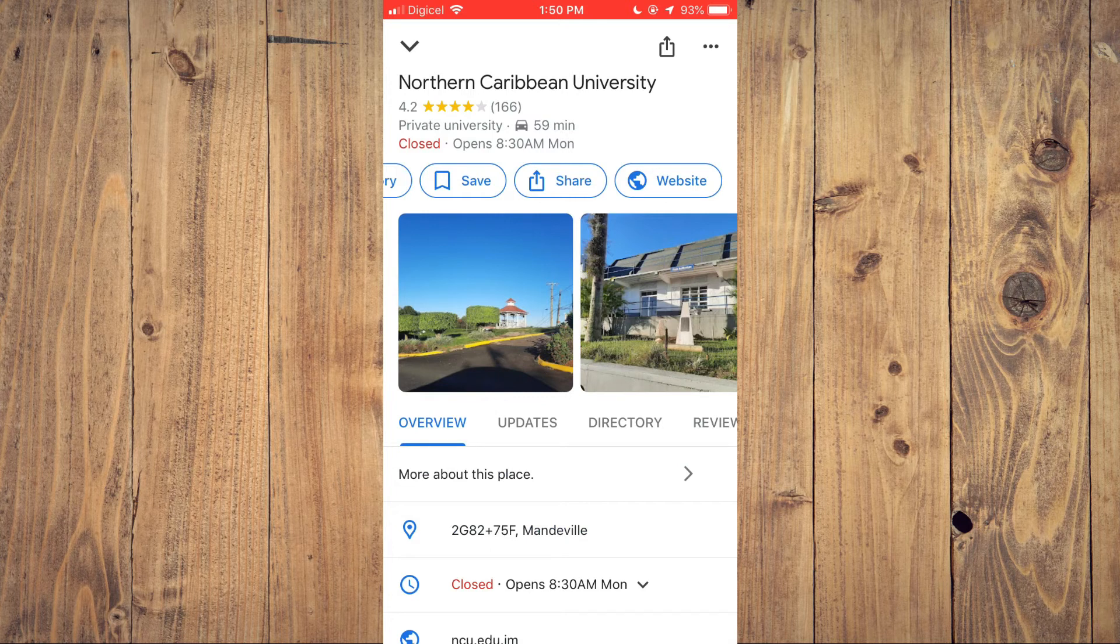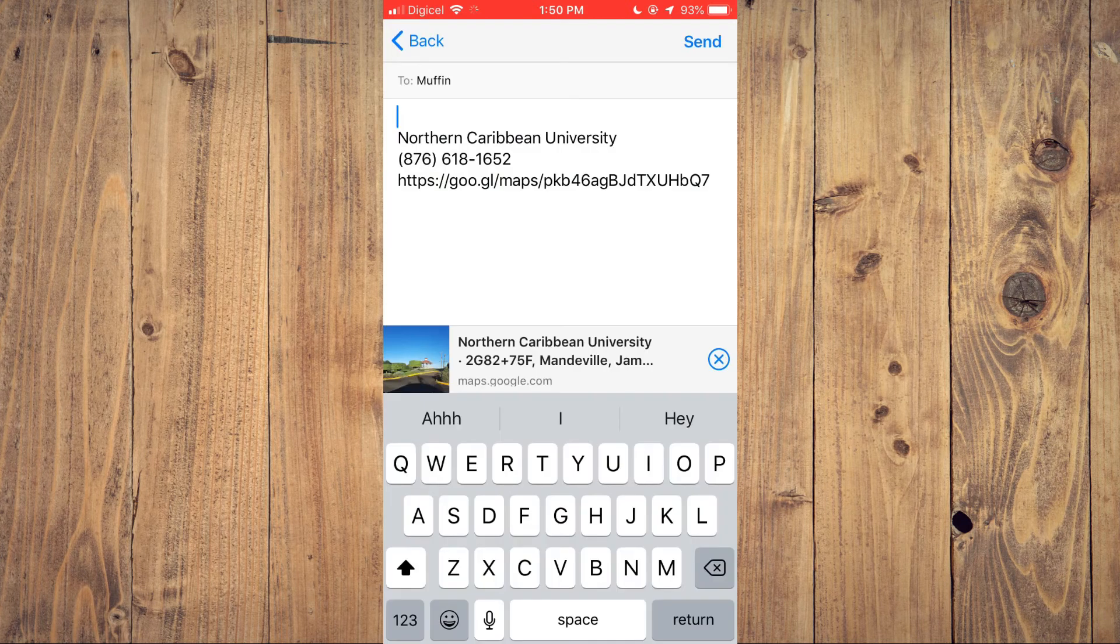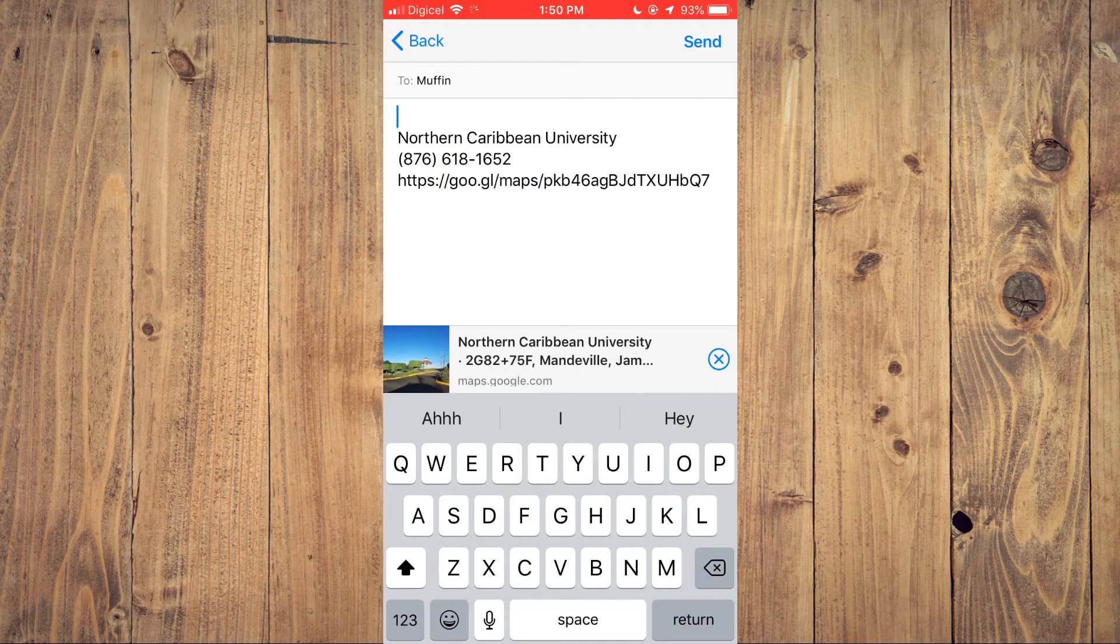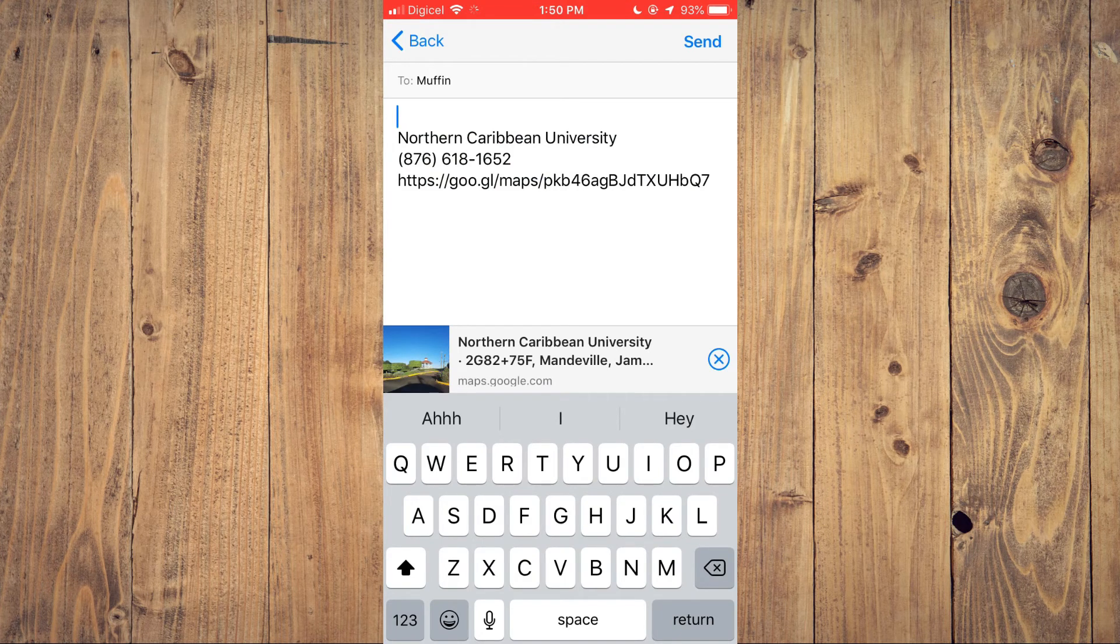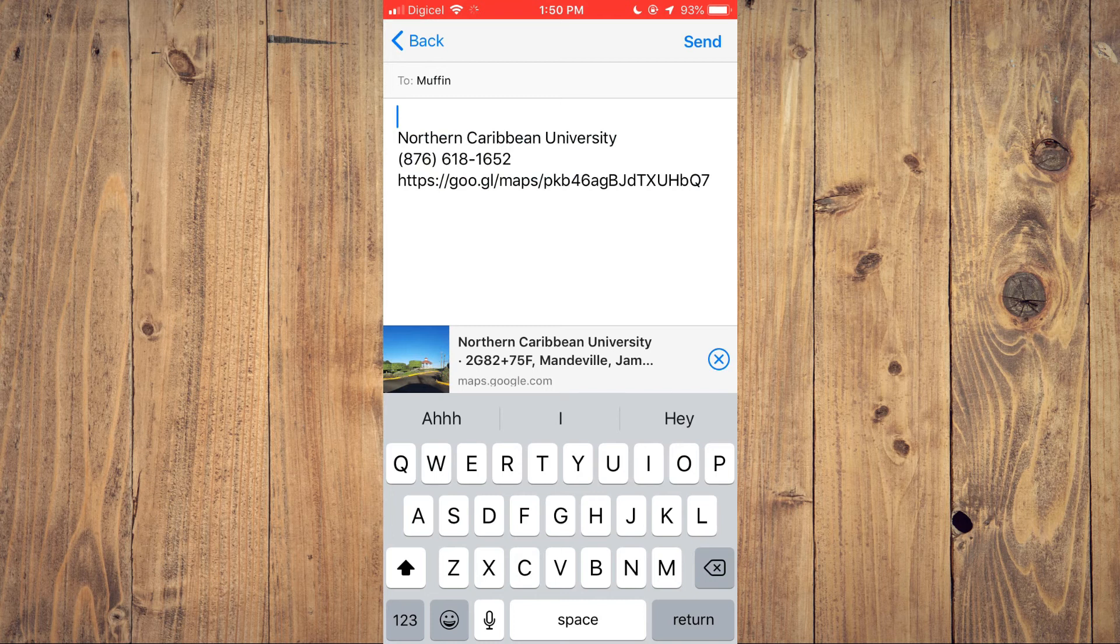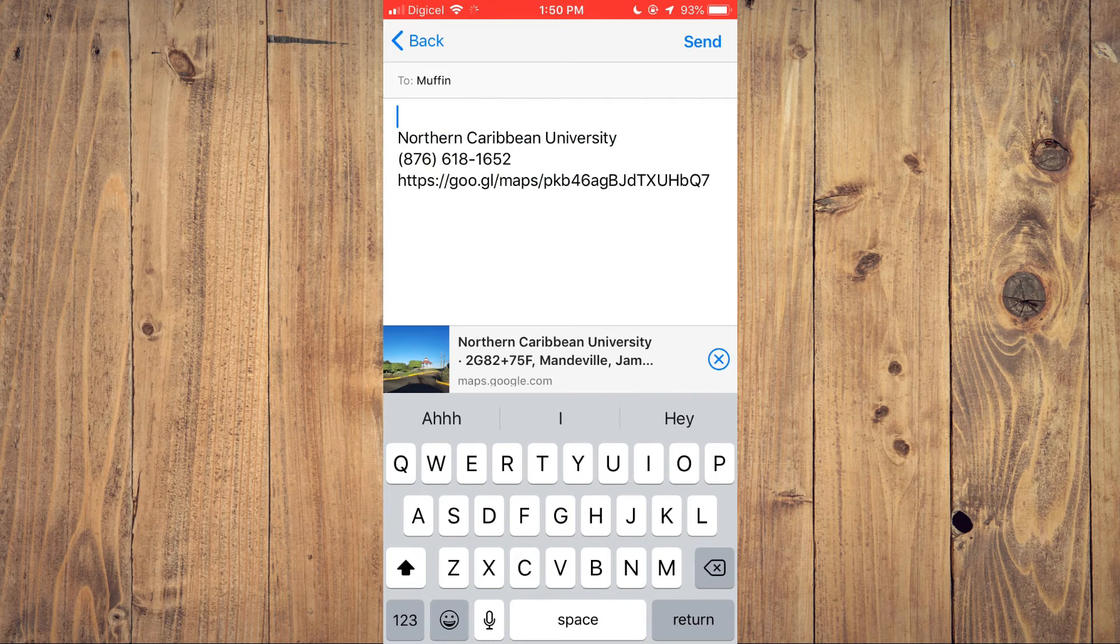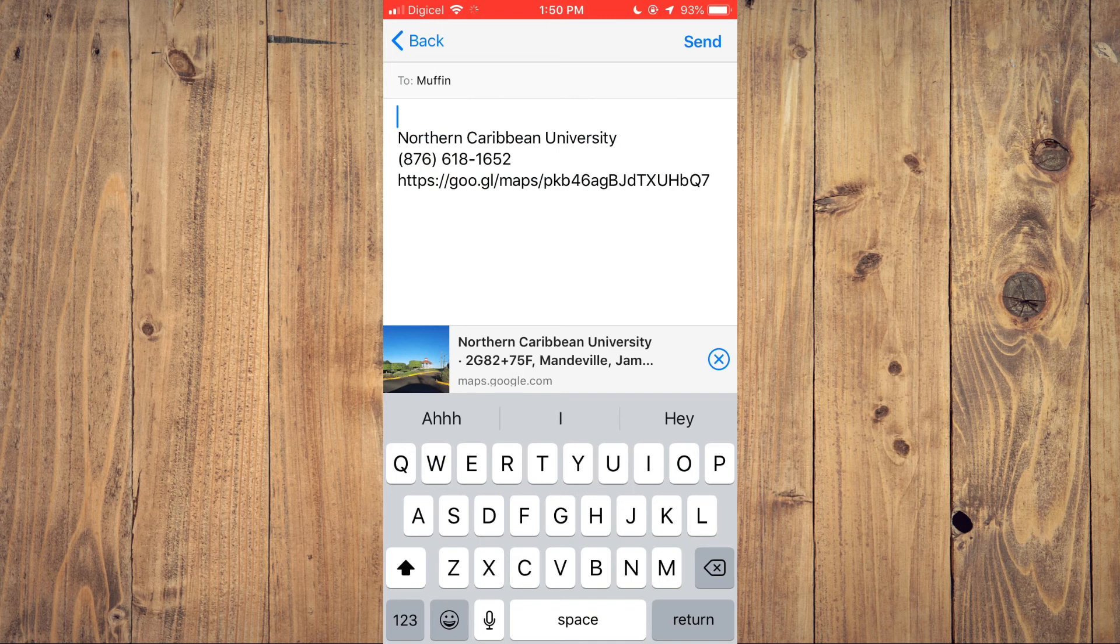Tap on that, and from here you will select WhatsApp. After selecting WhatsApp, you will choose the contact you'd like to share the location with. Then tap on Next.